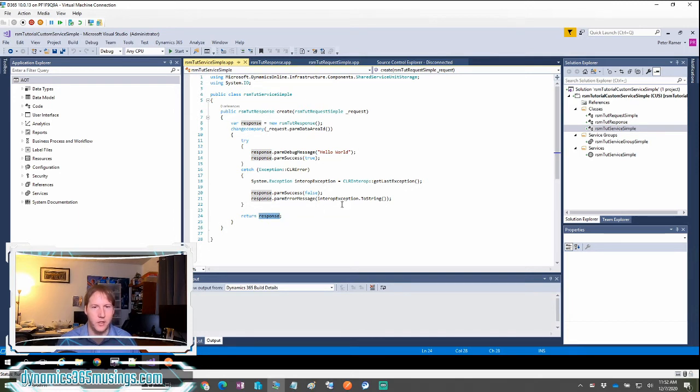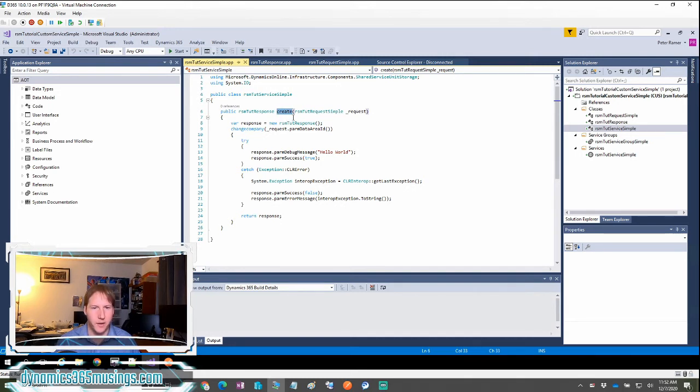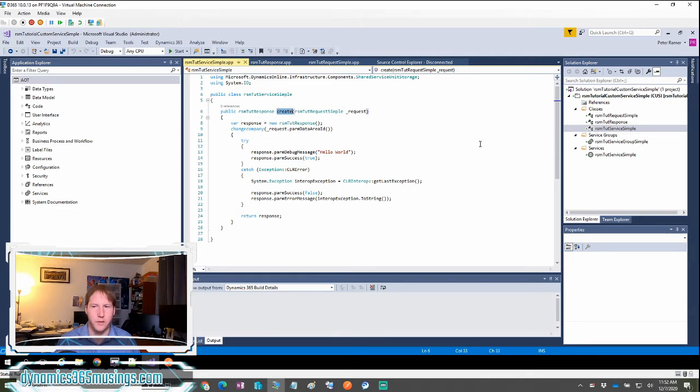You can imagine this can become way more complicated, but this is a very basic service method. You can name your method whatever you want. I decided to call mine create because later I'm going to make this create some data, but you can call it whatever you need to.